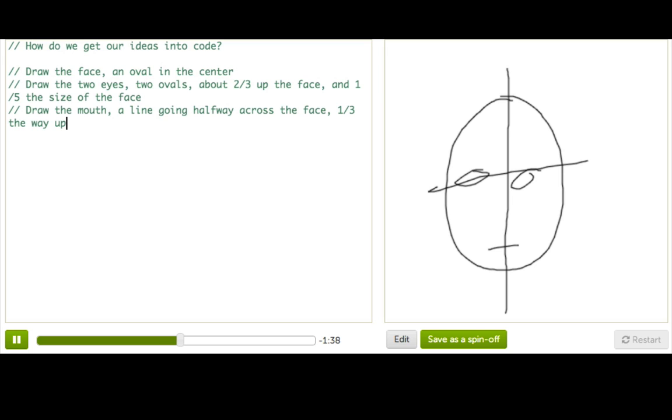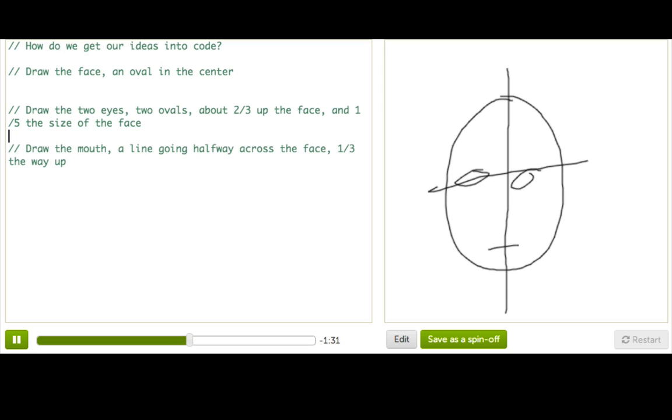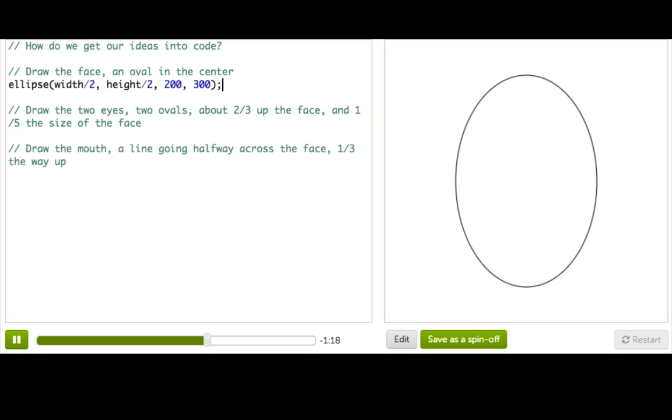Now that I've written this in pseudocode, I can spend the time to turn each of these lines of pseudocode into actual bits of code. Right? So let's see, for the face and oval in the center, well, that I'll use the ellipse function for, and I'll figure out the center of the screen here and figure out a nice size. Okay, that looks good.